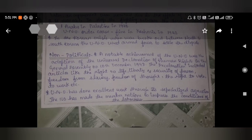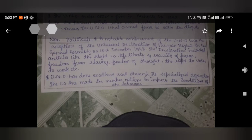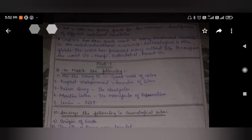Non-political achievements of UNO: the Universal Declaration of Human Rights was adopted in the General Assembly on 10th December 1948. The declaration included articles such as the right to life, liberty, security of person, freedom from slavery, freedom of thought, the right to vote, the right to work, etc. UNO has done excellent work through specialized agencies. The International Labour Organization has made member nations improve conditions of labourers. The IMF and IBRD provide funds for the economic development of backward countries. UNESCO has done good work in helping backward countries in social, educational, economic, and technical fields, and has preserved many cultural sites like Hampi, Pattadakal, and Konark in India.